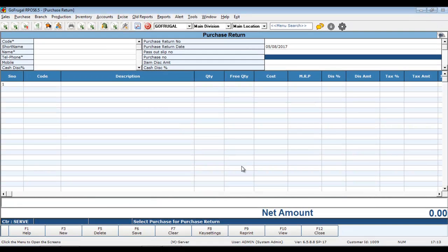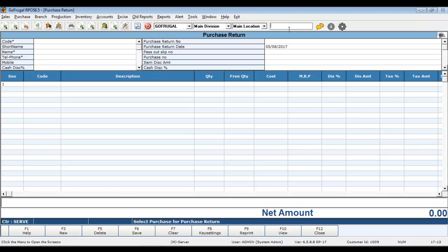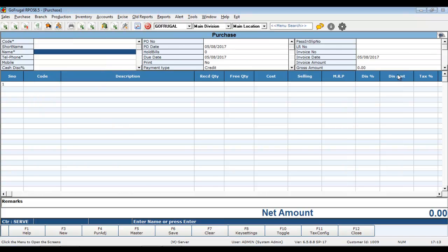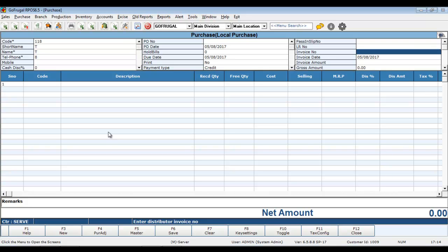Now, the purchase return is made. Let's see how to adjust the already made purchase return while doing the purchase. In the purchase entry, select the supplier and go ahead with making a purchase.